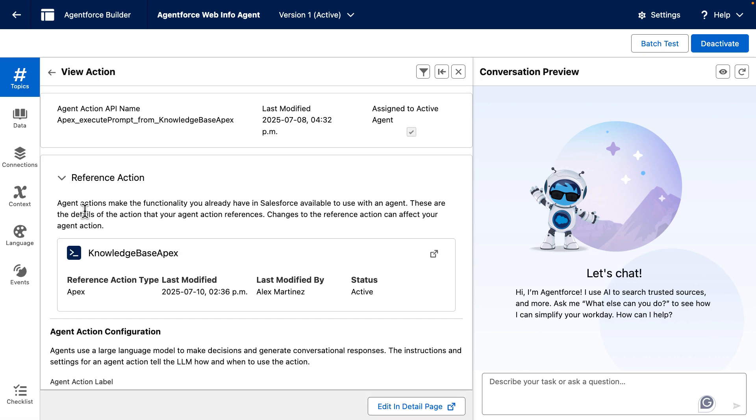When a user asks a question that falls into this topic, this Apex action will be called, which will in turn call the prompt template, which will call the LLM and return a sourced answer in Apex.